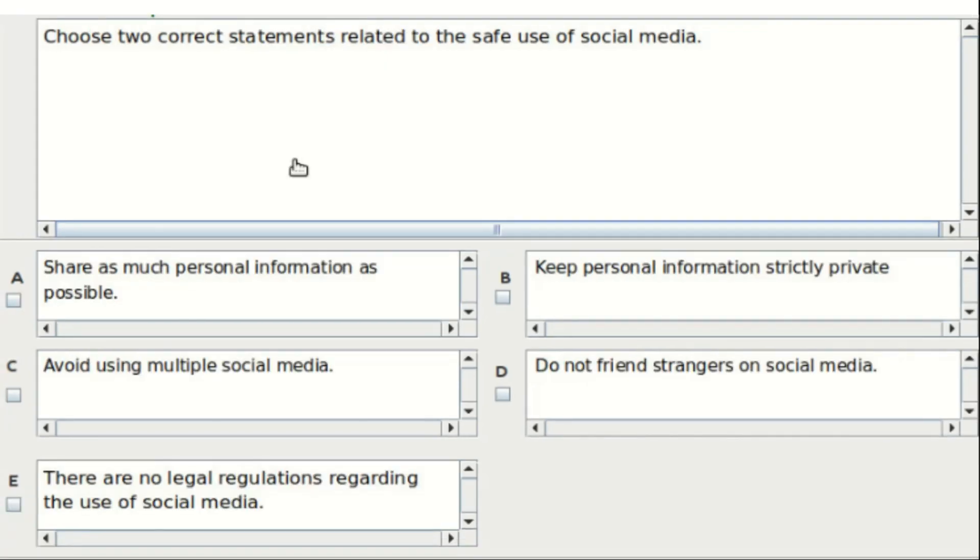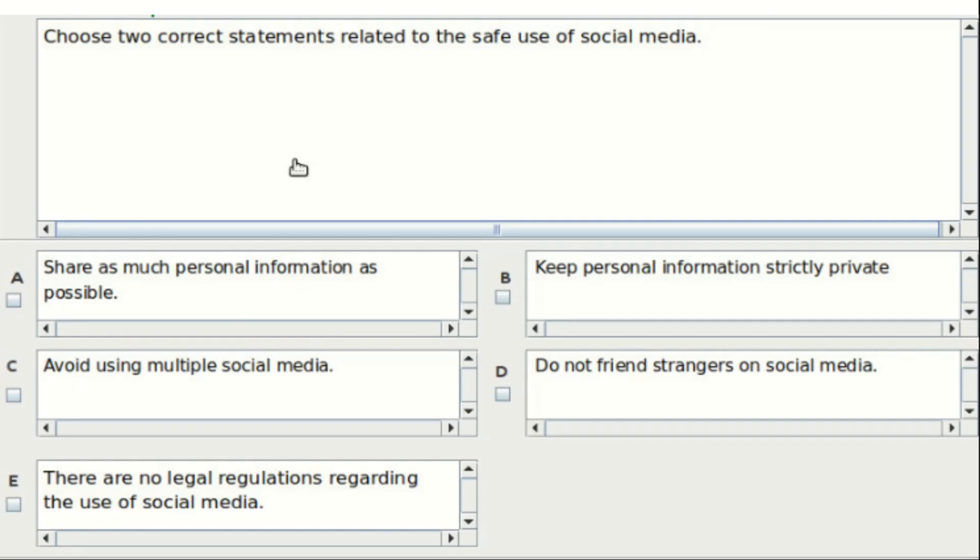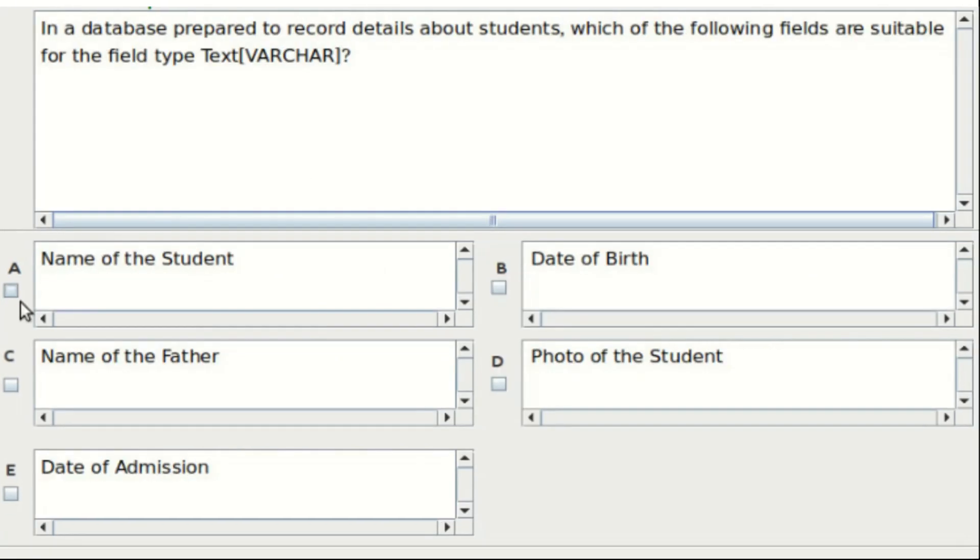Ninth question: choose two correct statements related to the safe use of social media. Options include: share as much personal information as possible, keep personal information strictly private, avoid using multiple social media, do not friend strangers on social media, and there are no legal regulations regarding the use of social media. The answer is option B and option D.